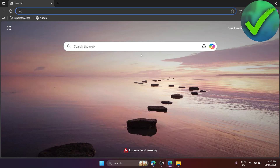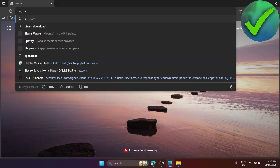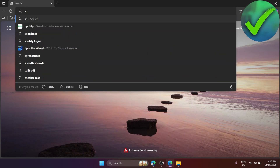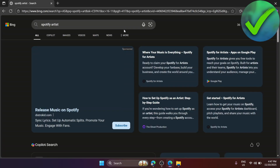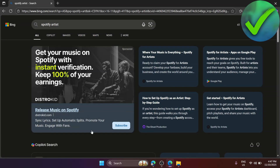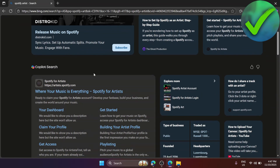This tutorial shows how to make a Spotify artist account. The first thing we need to do is open our browser and in the search bar, search for 'Spotify artist.' Once you search for that, scroll down until you see 'Where your music is everything.'